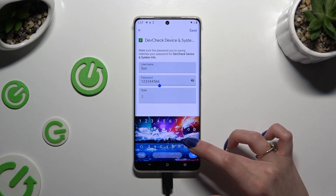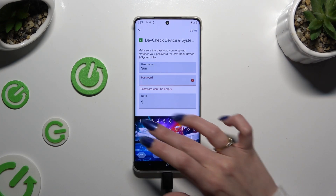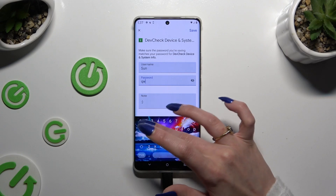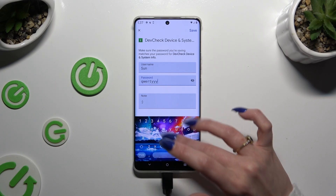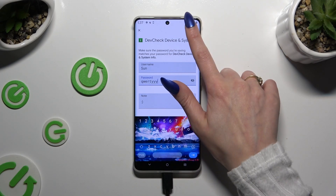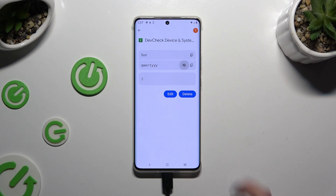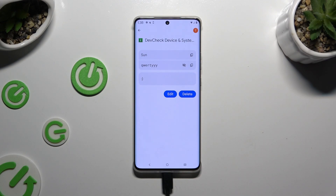When you are finished, to save your changes click on Save at the top right corner. As you can see, after that my password has changed.